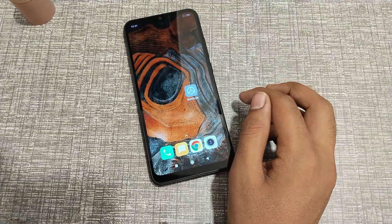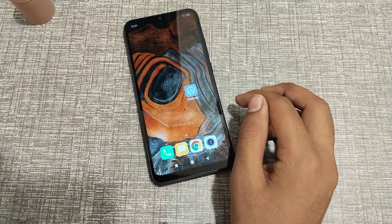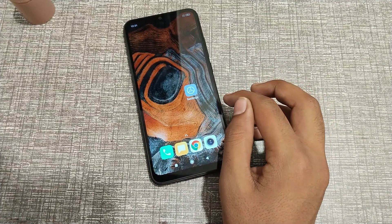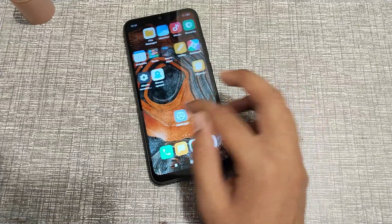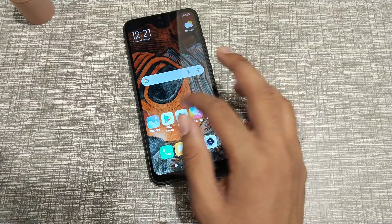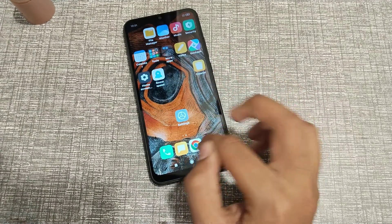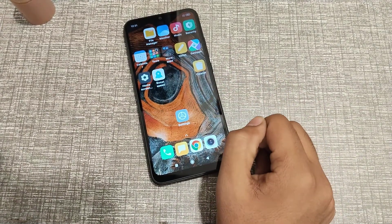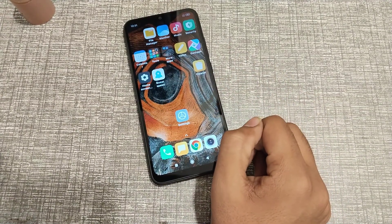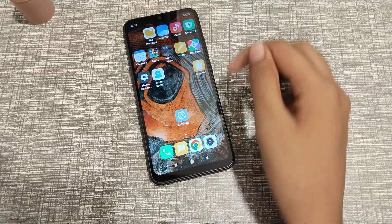Welcome back to a new video. Today we are going to talk about how to change icon design in your Redmi phone.